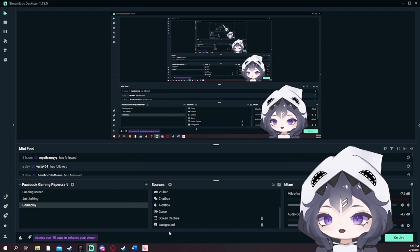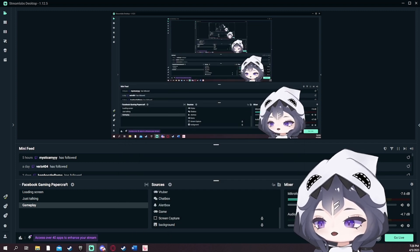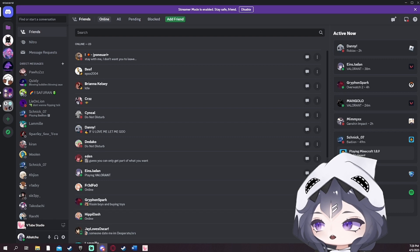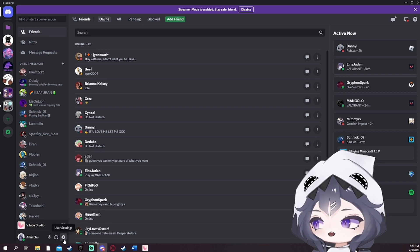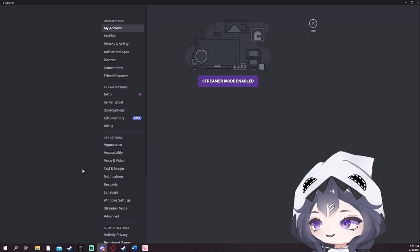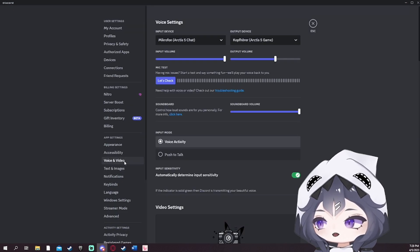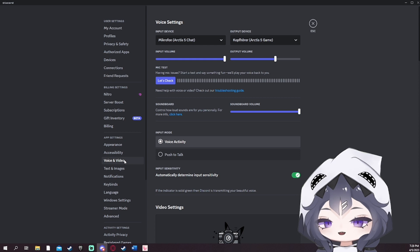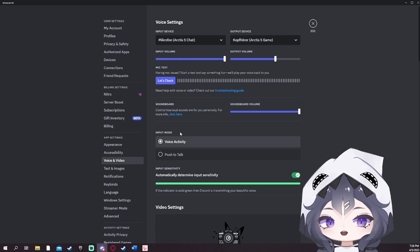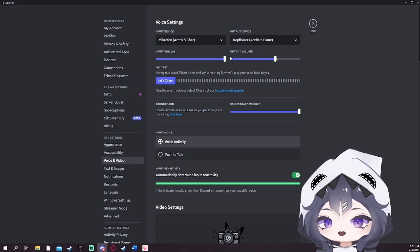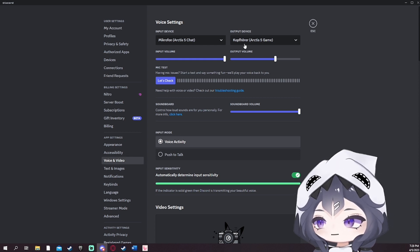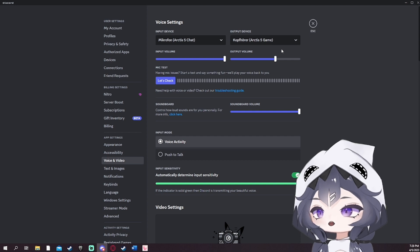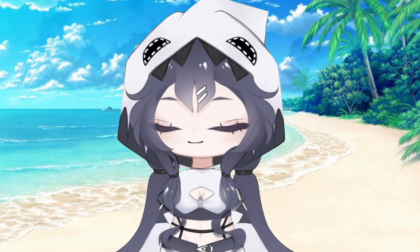After that you will have to go to Discord and then go to settings. Now you have to go to voice and video, and here you have to select your output device again. For me this is again the Arctis 5 game.